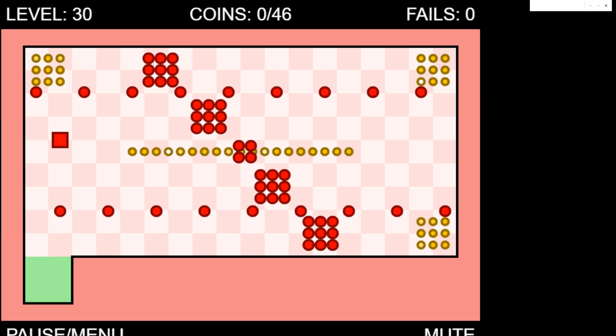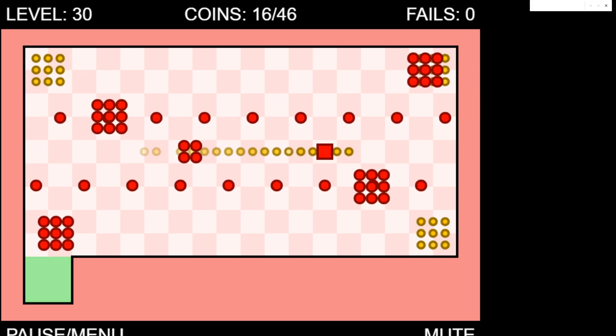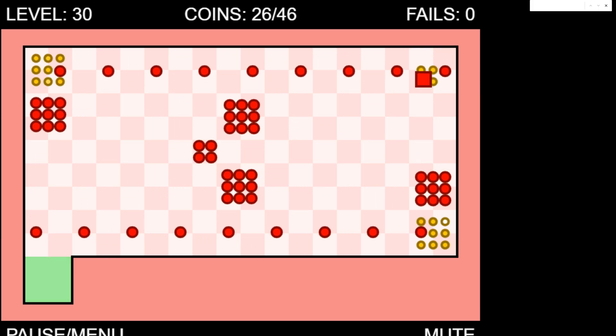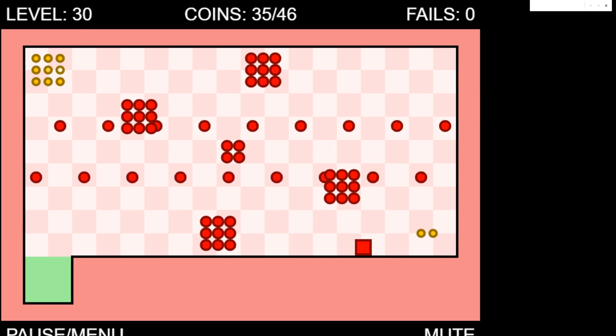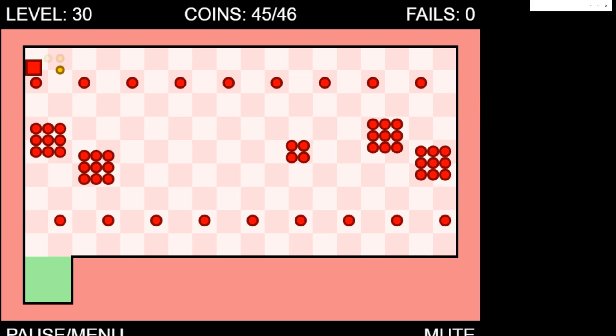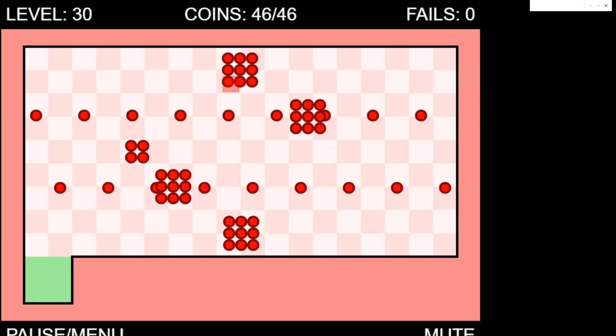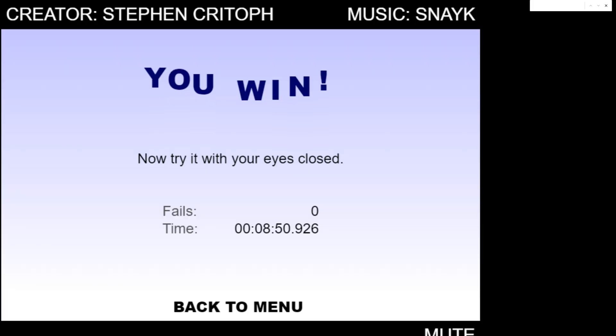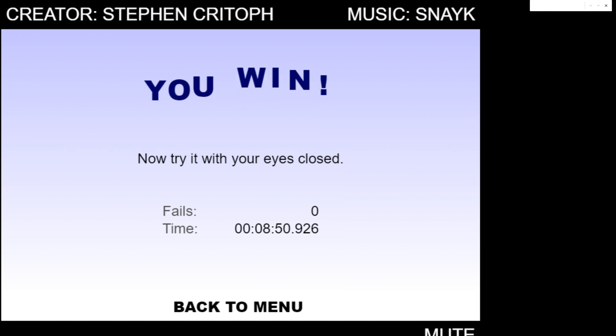The following level is impossible. This is it guys. This is the end. I think we've done it. As long as I can avoid dying here. That's the only thing that matters here. And that'll do it. Level 30 complete. You win. Now try with your eyes closed. Zero fails. 8 minutes and 50 seconds. That was wonderful guys.